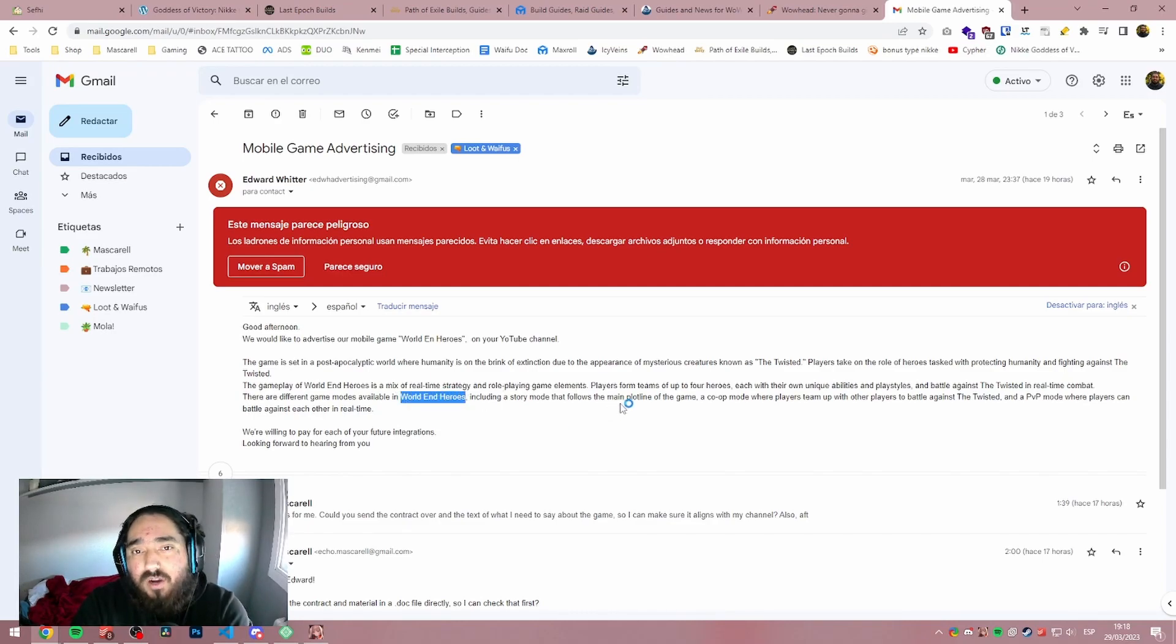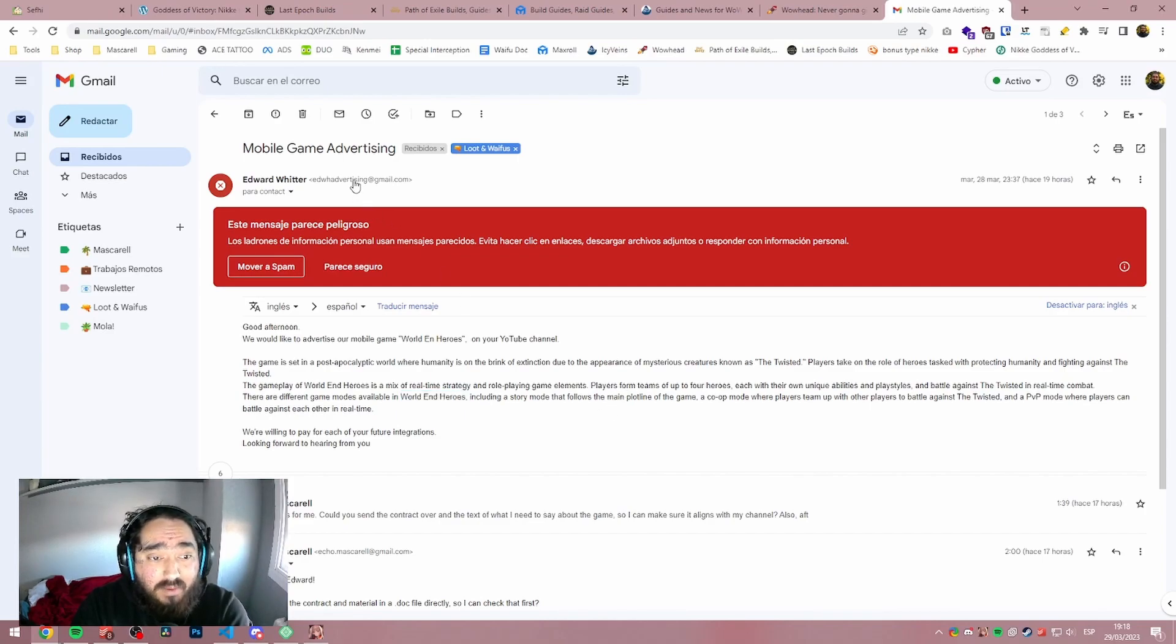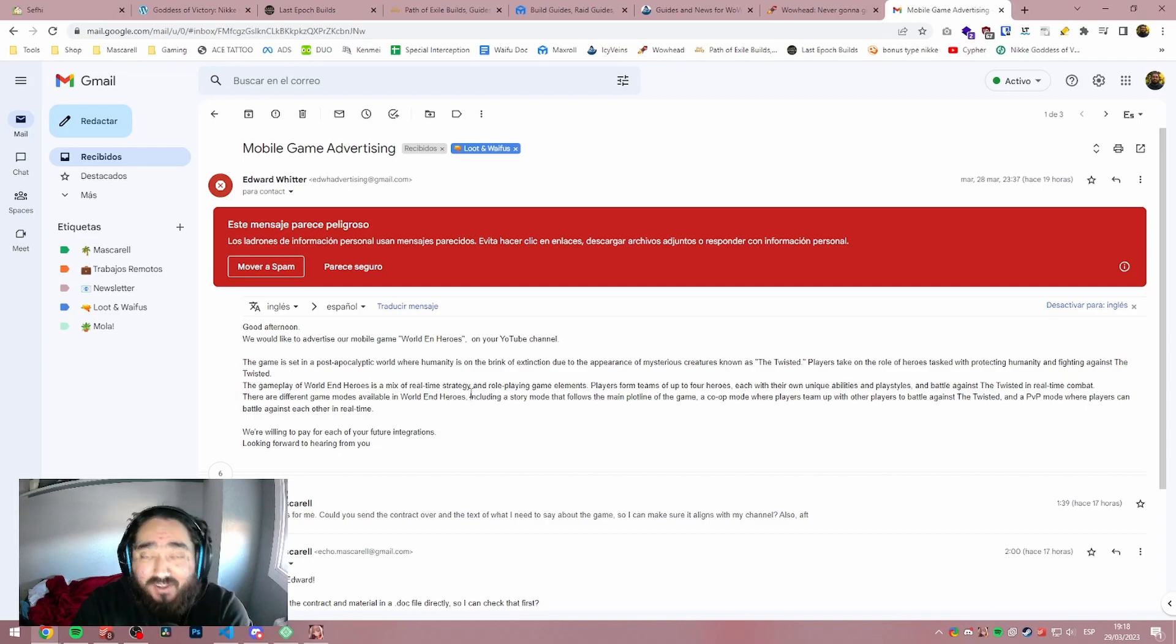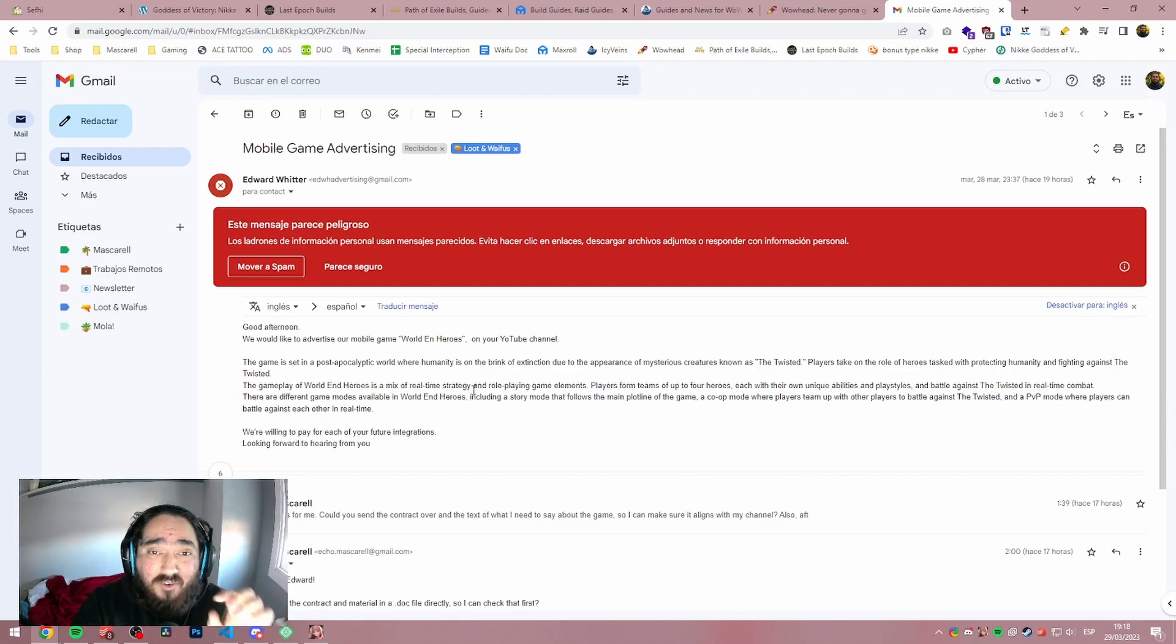If Square Enix were to contact you, they wouldn't send a random email called edwardadvertising at gmail.com. You should never download the file or open a link that they sent.